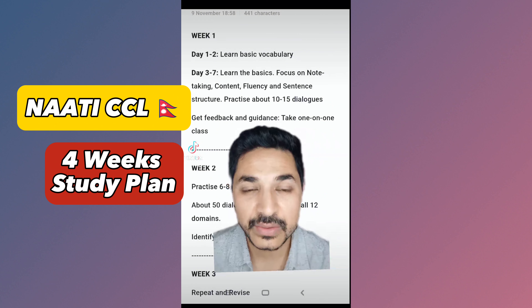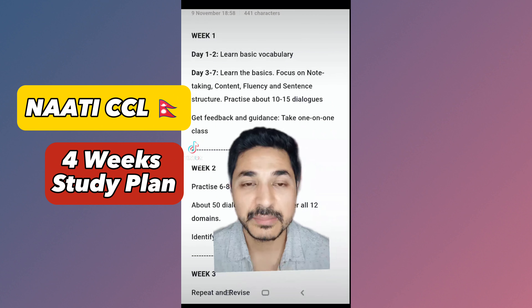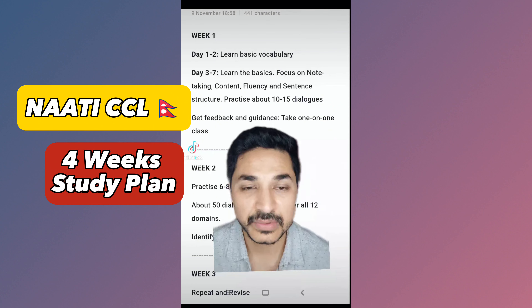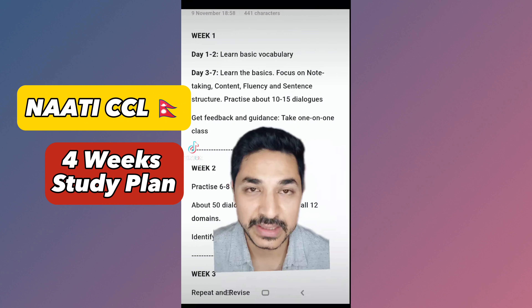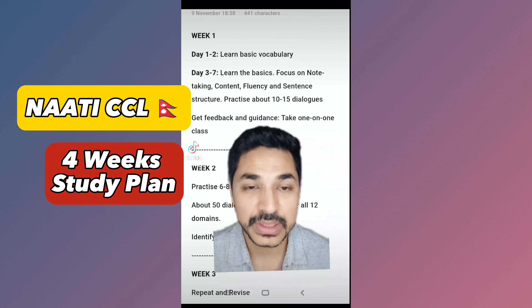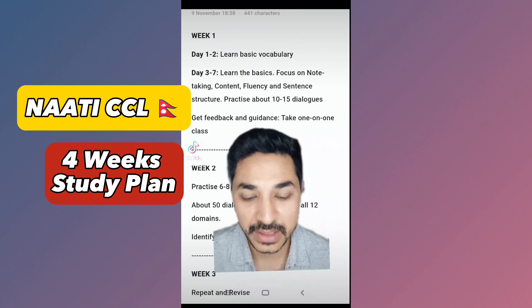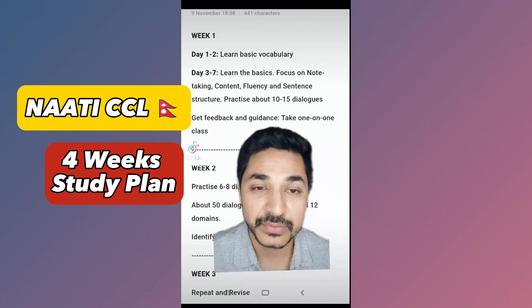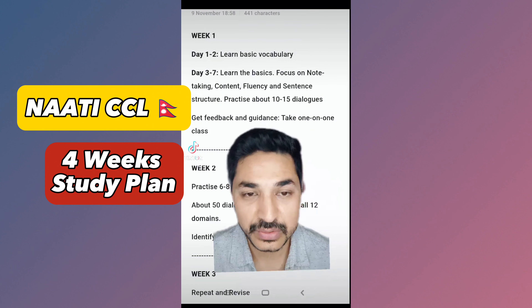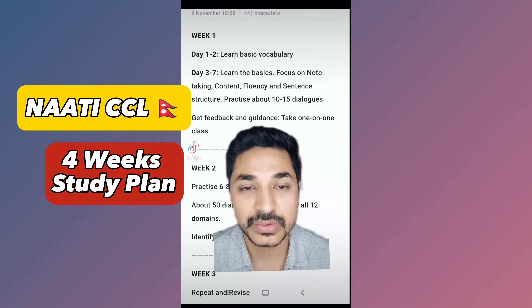In week 1, you will be able to learn basic vocabulary for 1-2 days. Like greetings, good morning, good afternoon, nice to meet you, how can I help you? These are common phrases and sentence structures.